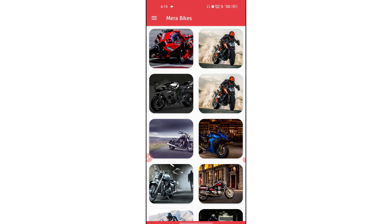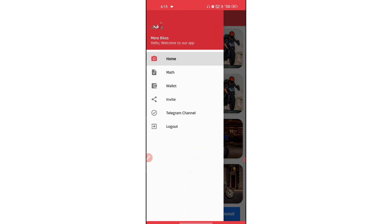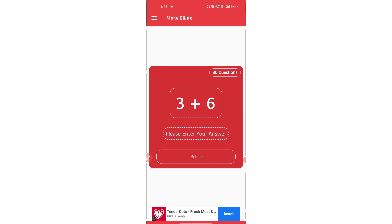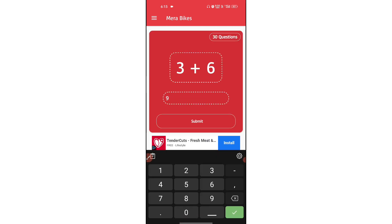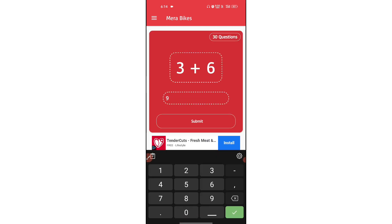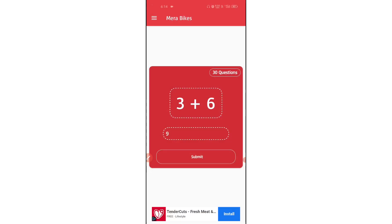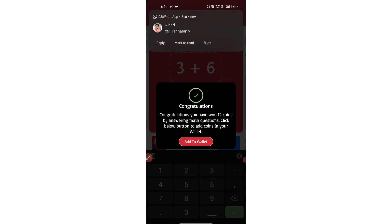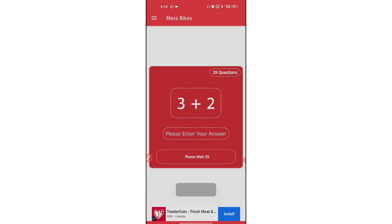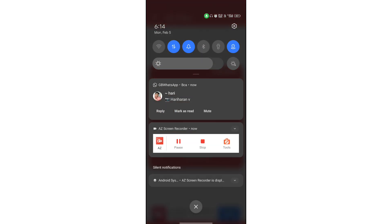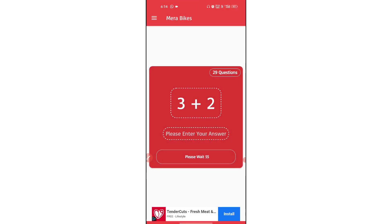You can click on math and you can solve math — just a simple math. So 3 plus 6 equals 9, then you can submit. You have 50 to 60 seconds.